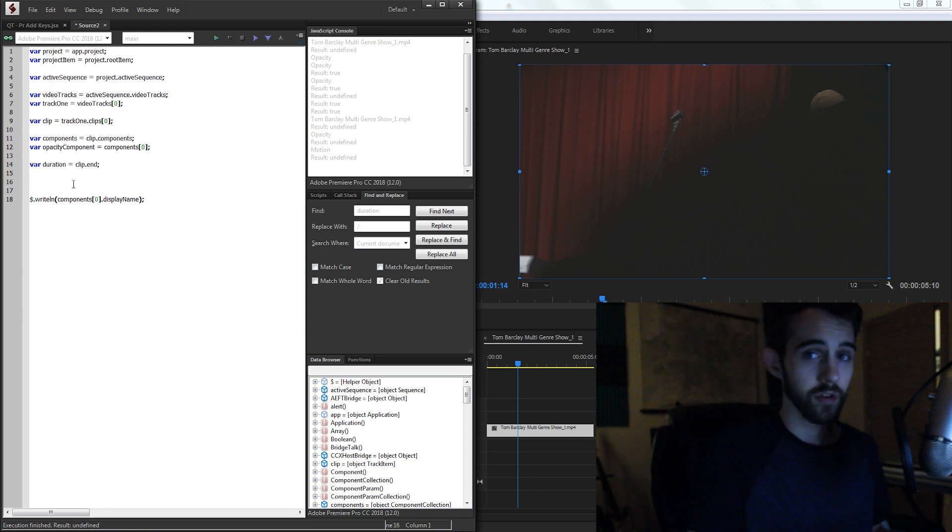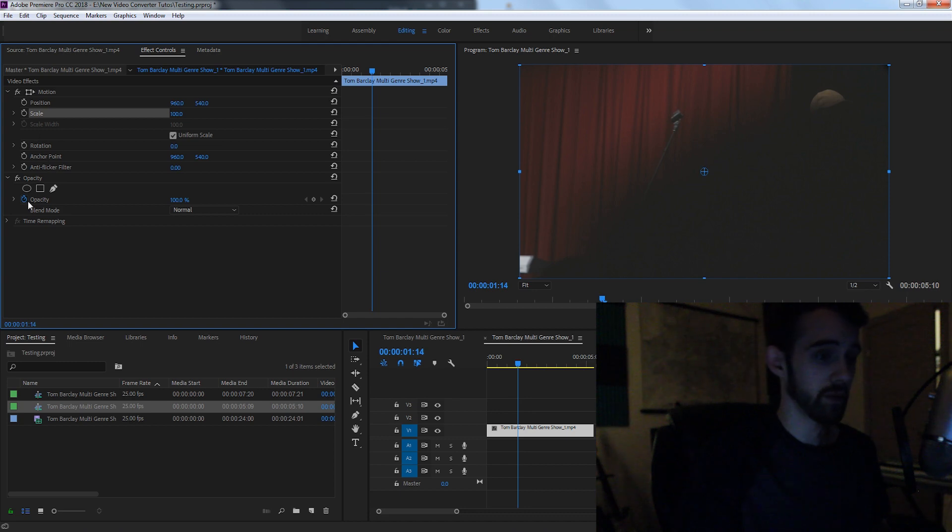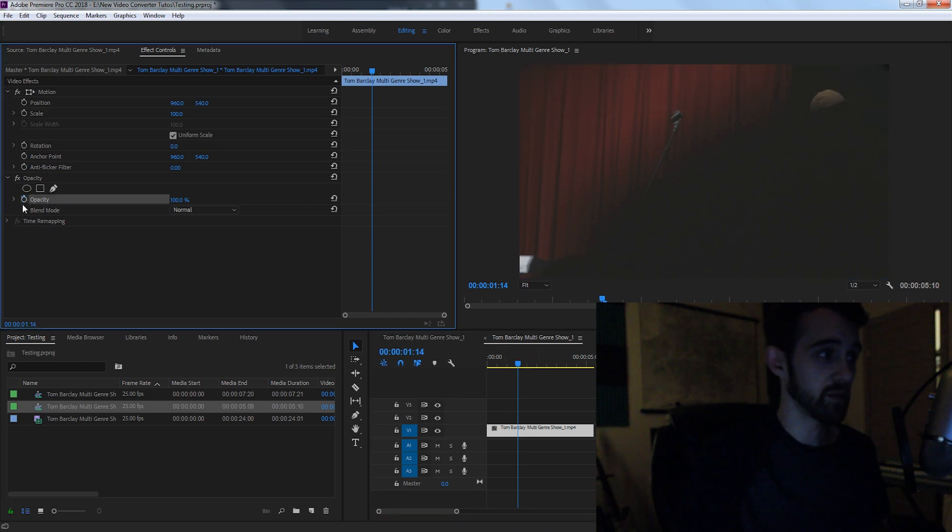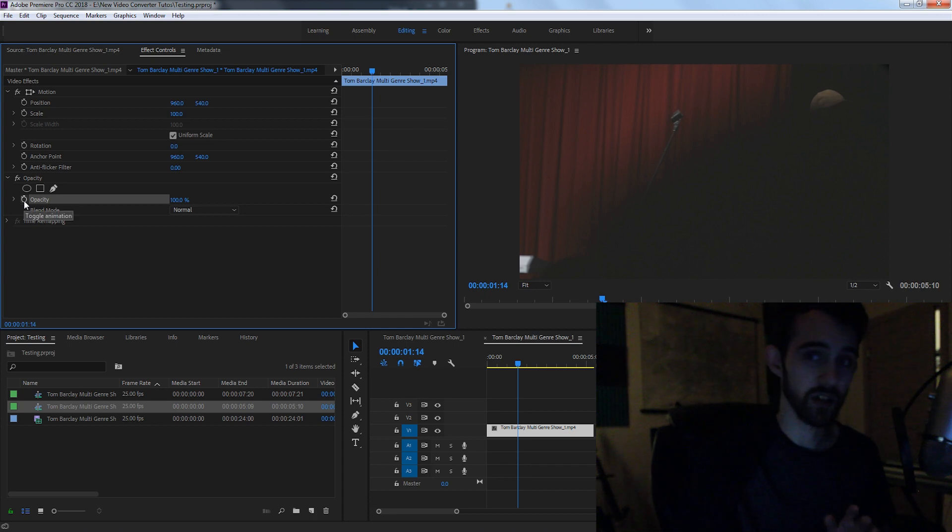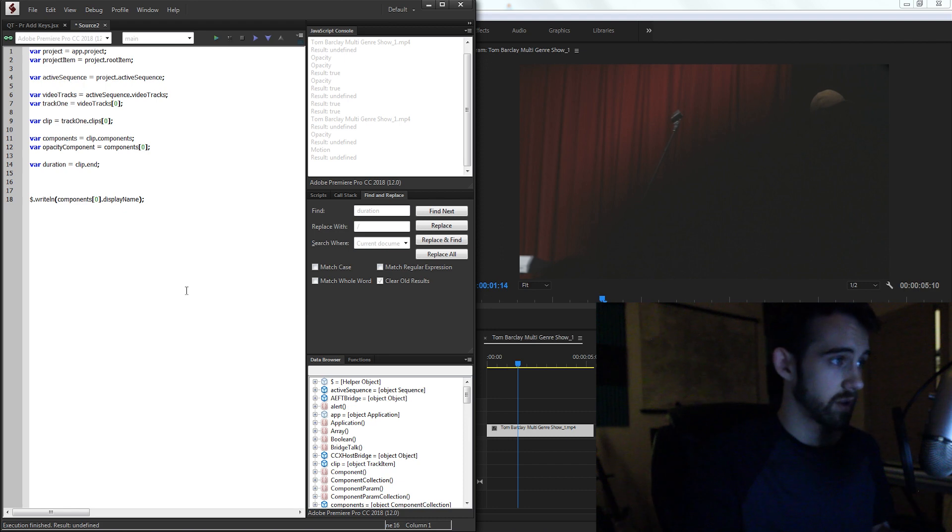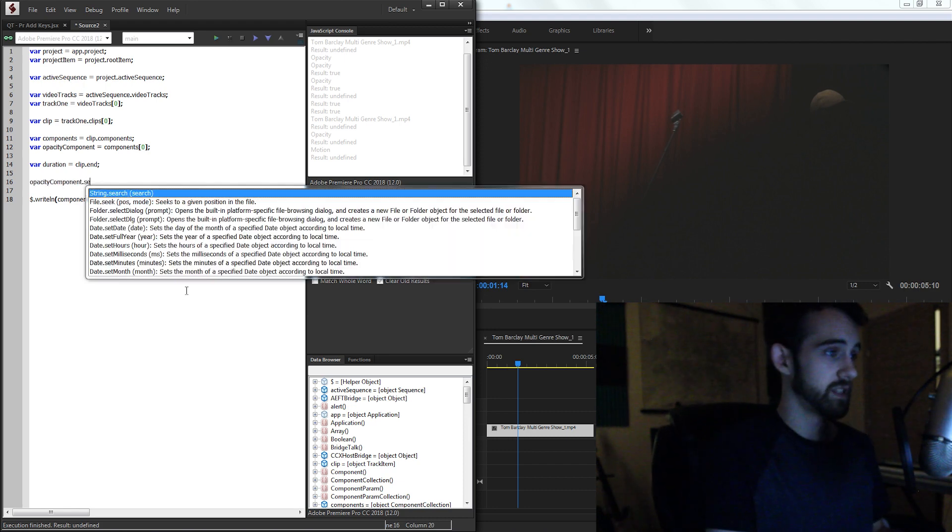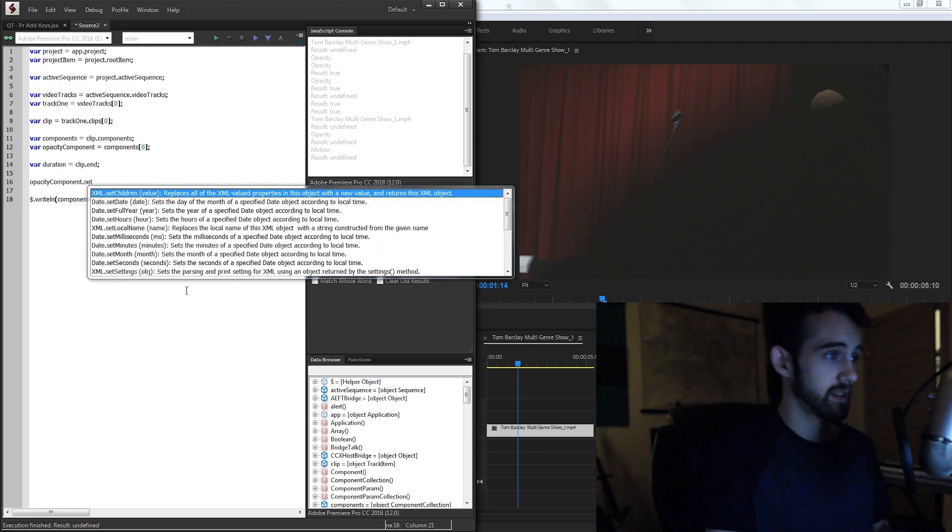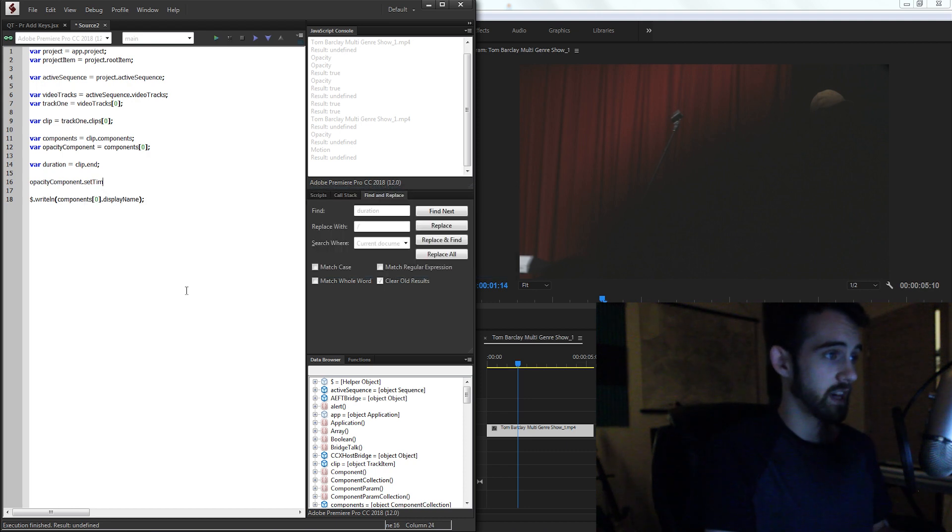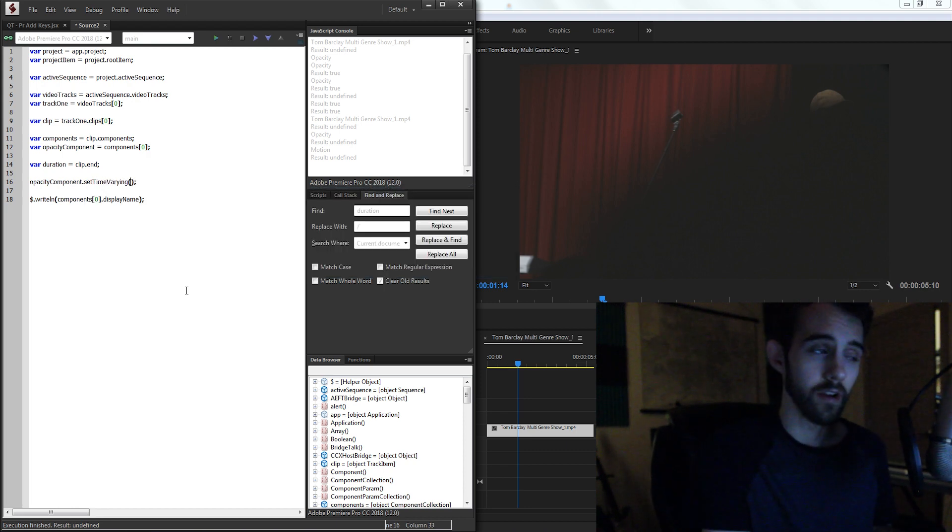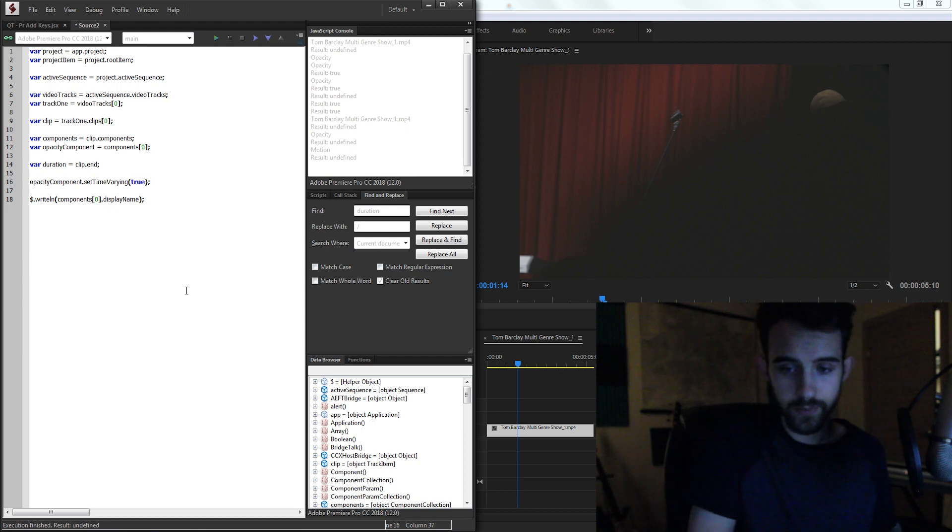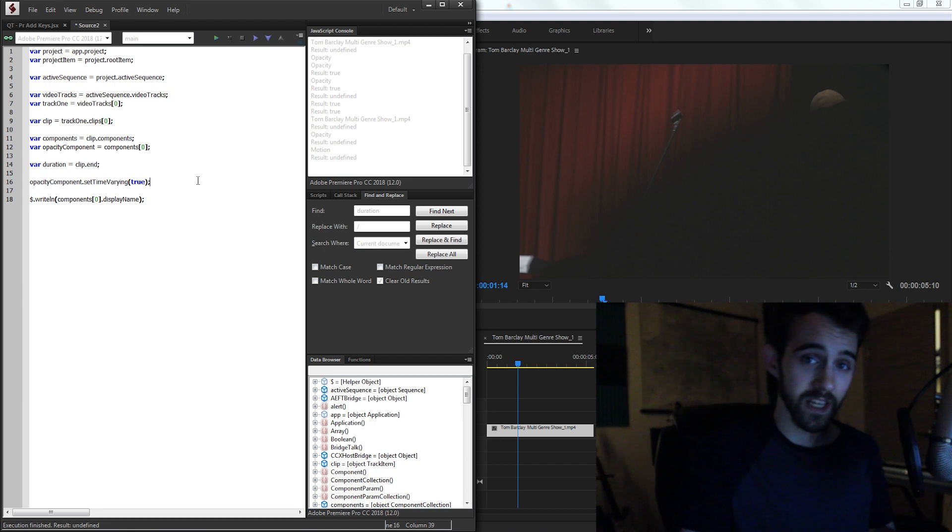So lastly, now we can apply our keyframes. What we need to do first is tell, we need to tell it that our clip needs to be enabled to have keyframes. So we're going to assume the stopwatch is off. And we're going to tell it, turn the stopwatch on. In order to do that, we're going to grab our opacity component. And we're going to grab dot set time varying. So we want to set the time to be varying and set it to true, which means it will be able to apply keyframes. So now we have the ability to apply keyframes.